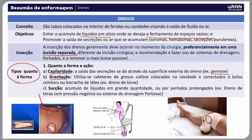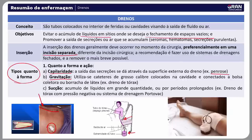O dreno drenado por gravidade é chamado de classificação por gravitação. Utiliza cateter de grosso calibre colocado na cavidade, conectado a uma bolsa coletora ou borracha de látex — é o caso do dreno de tórax. No modelo mais básico, o selo d'água é colocado e a inserção do dreno fica cerca de 2,5 centímetros dentro do líquido para evitar a entrada de ar no sistema pleural. Há também o Pleurovac, que é um sistema com selo d'água já todo conectado e fechado, sem necessidade de trocar o selo d'água. A drenagem é medida a cada término de plantão.